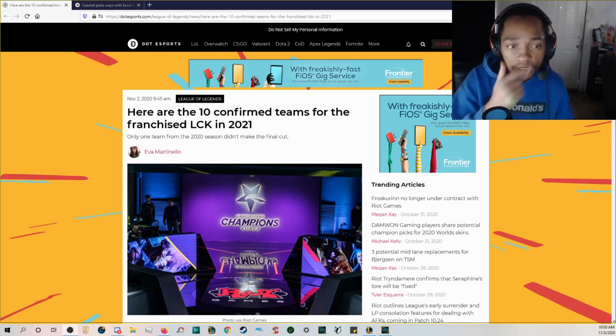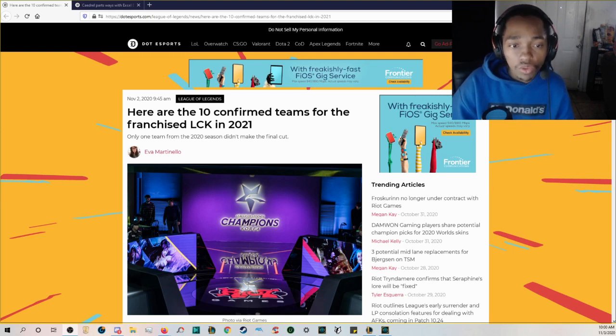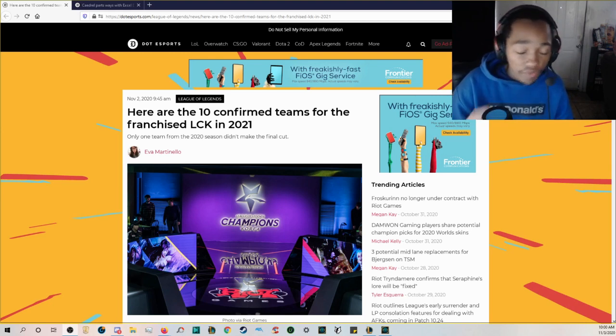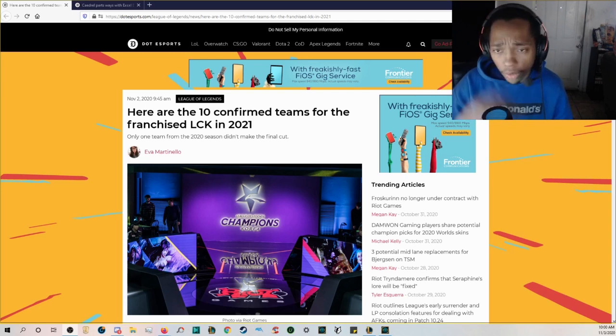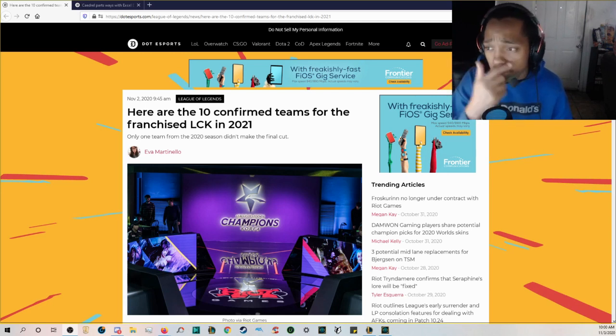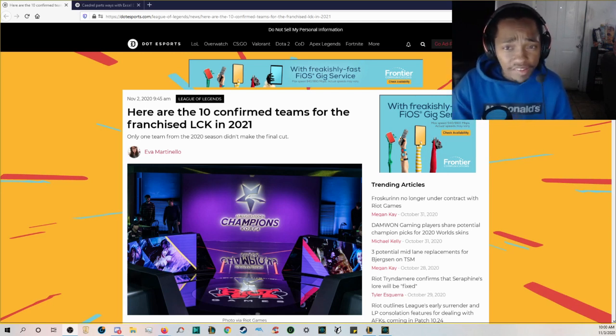If you are an LCK fan this is some really interesting news because here are the 10 confirmed teams for the franchise LCK in 2021. Only one team from the 2020 season didn't make the final cut so that should probably already give away who didn't make it.